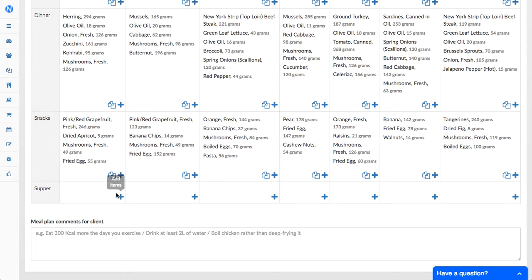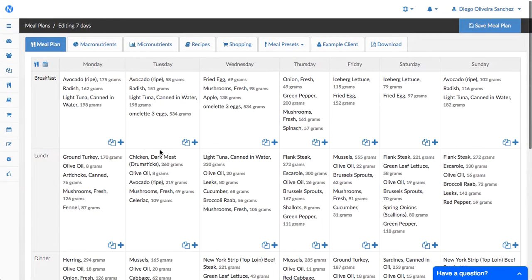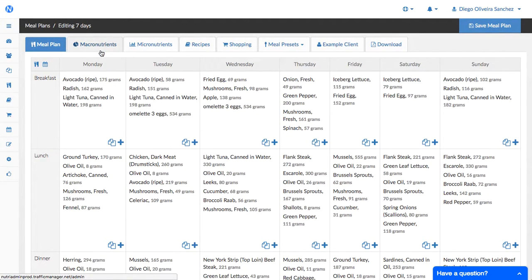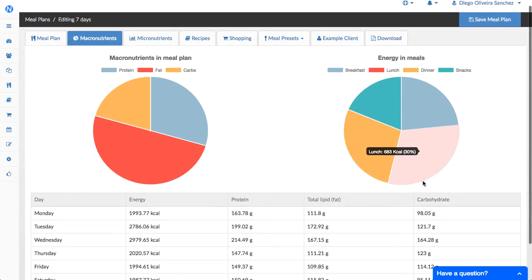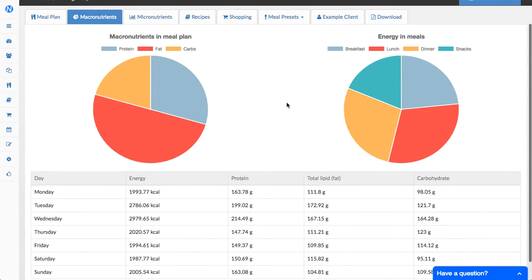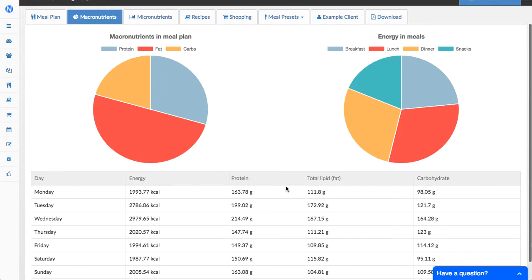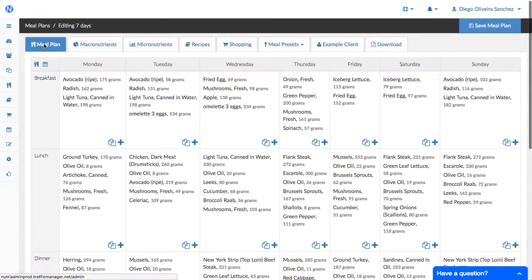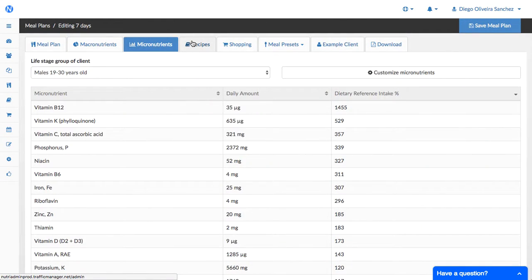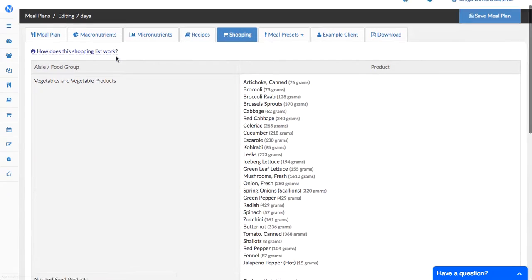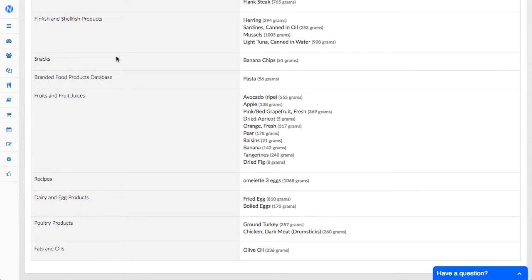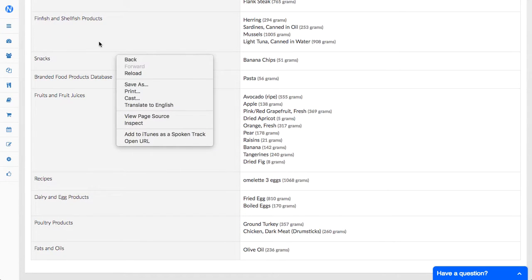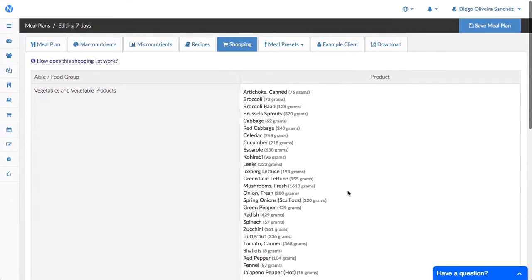And then finally when you go to macronutrients there was an error in calculating quantities in here in the past - this was corrected. And also if you go to shopping, this shopping list now is gonna show in grams if you use grams in the settings and it's gonna show in ounces if you use ounces.